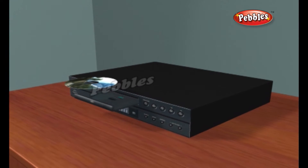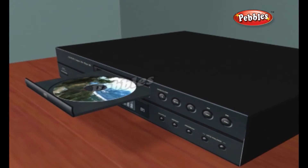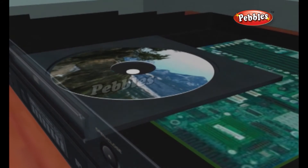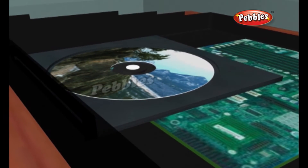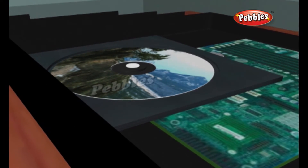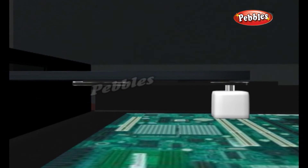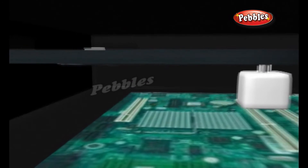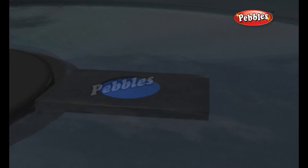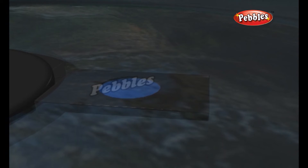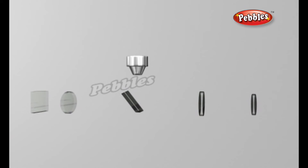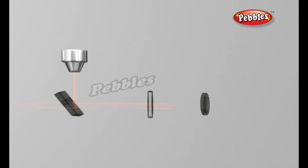The CD player has the job of finding and reading the data stored as bumps on the CD. Considering how small the bumps are, the CD player is an exceptionally precise piece of equipment. The drive consists of three fundamental components: a drive motor that spins the disc, precisely controlled to rotate between 200 and 500 RPM depending on which track is being read; a laser and lens system that focuses on and reads the bumps; and a tracking mechanism that moves the laser assembly so the laser beam can follow the spiral track at micron resolutions.